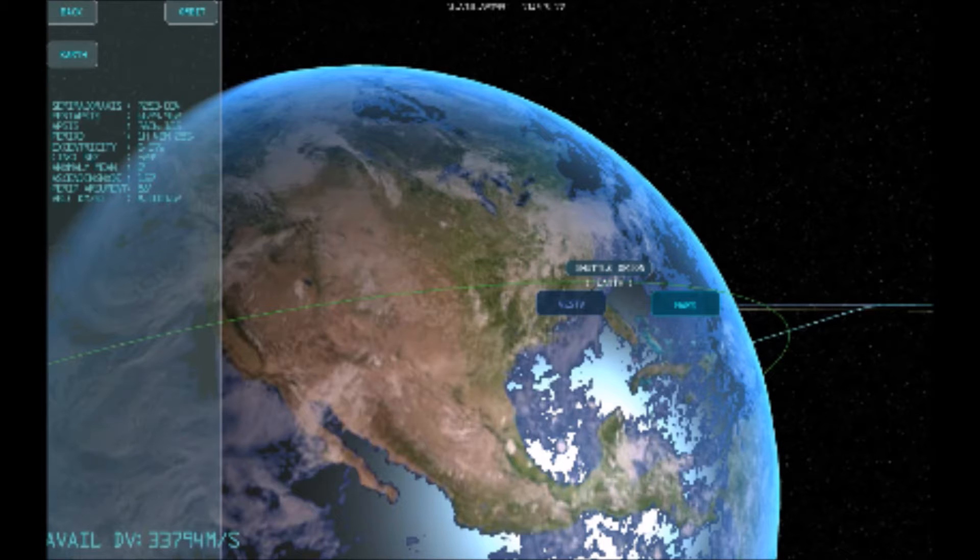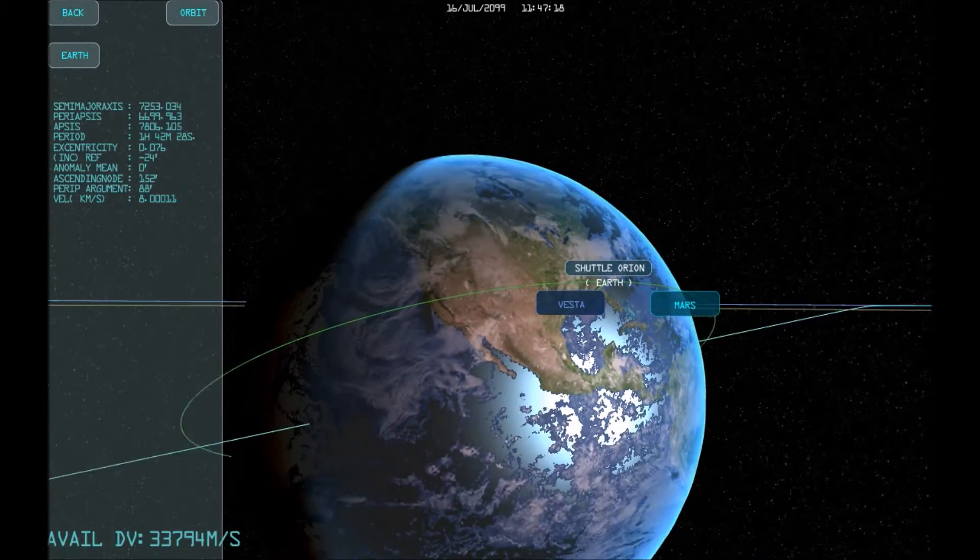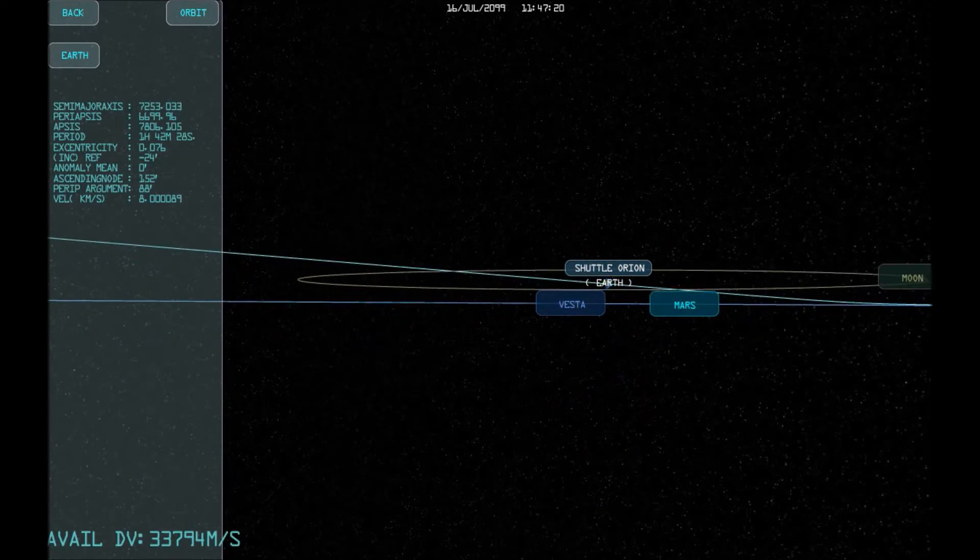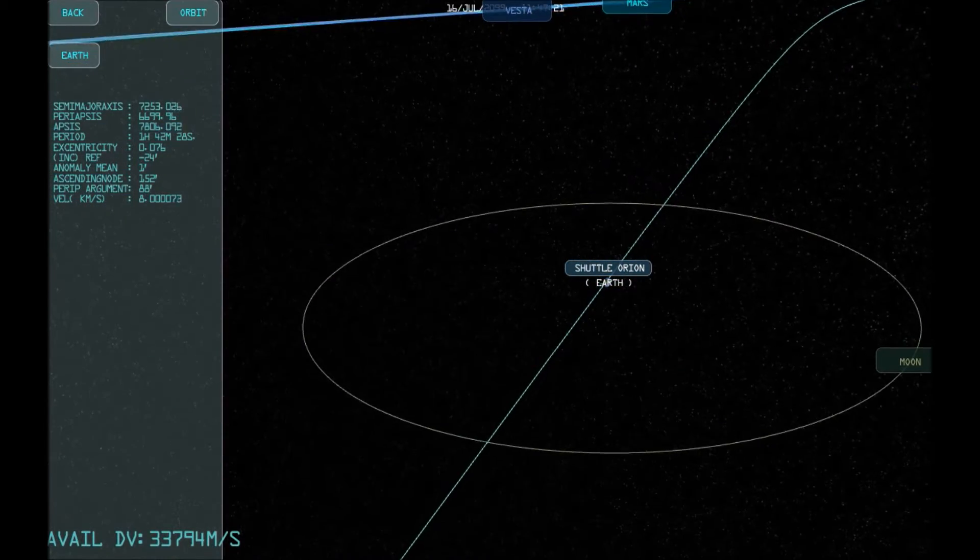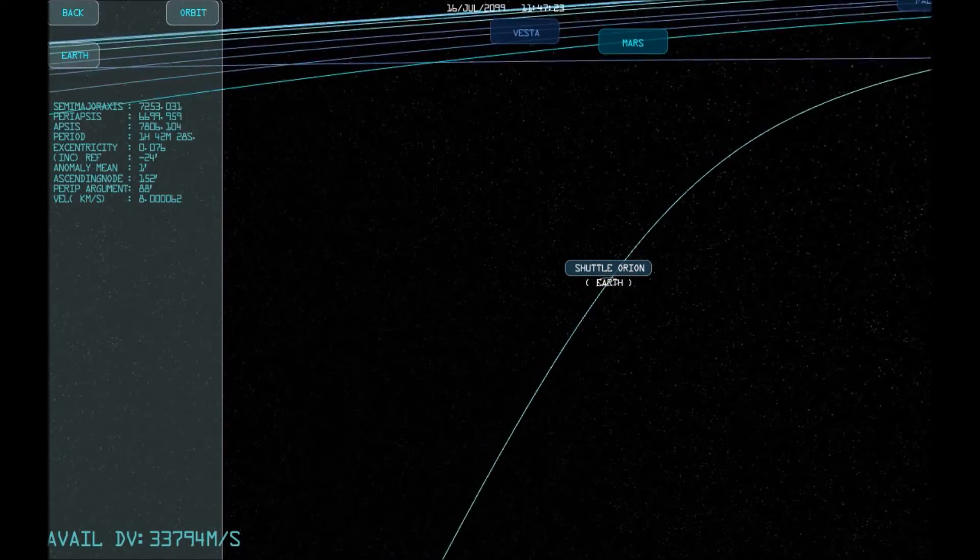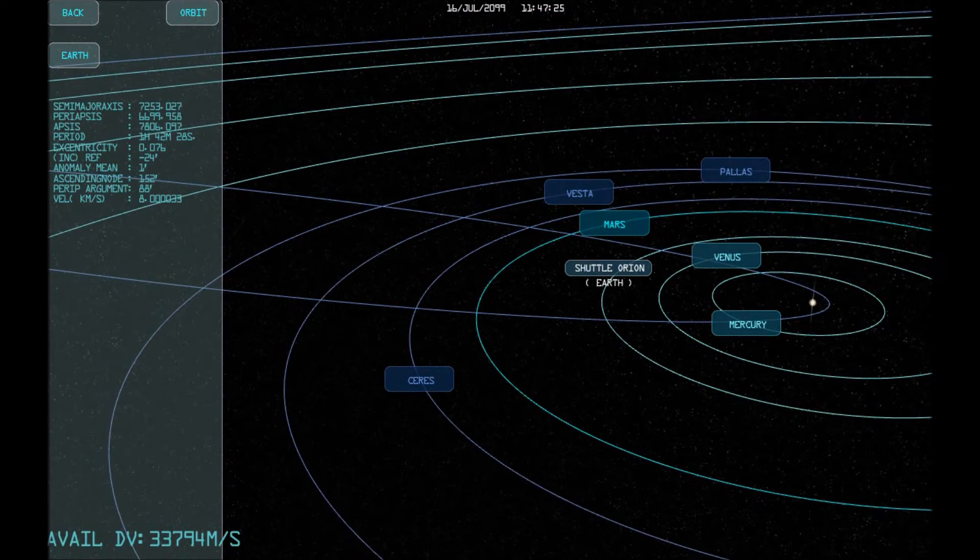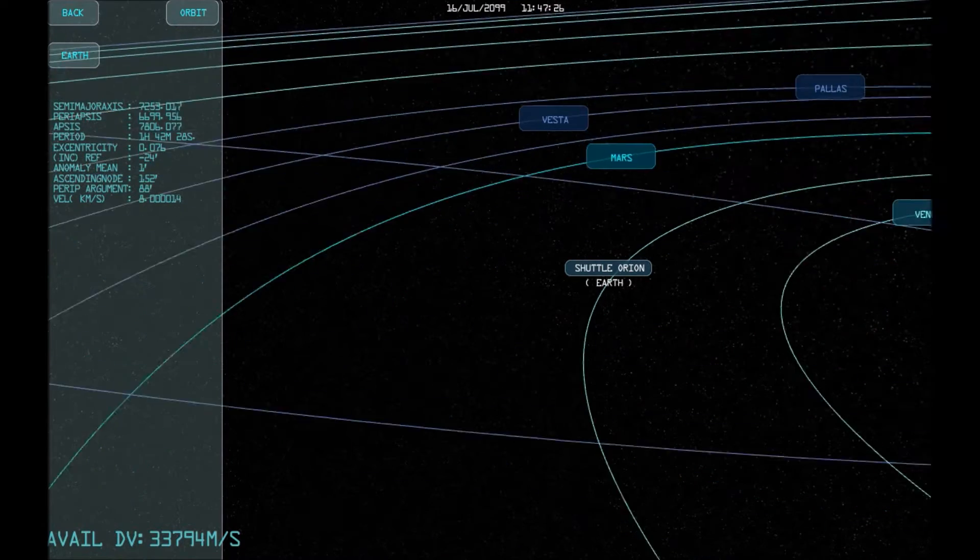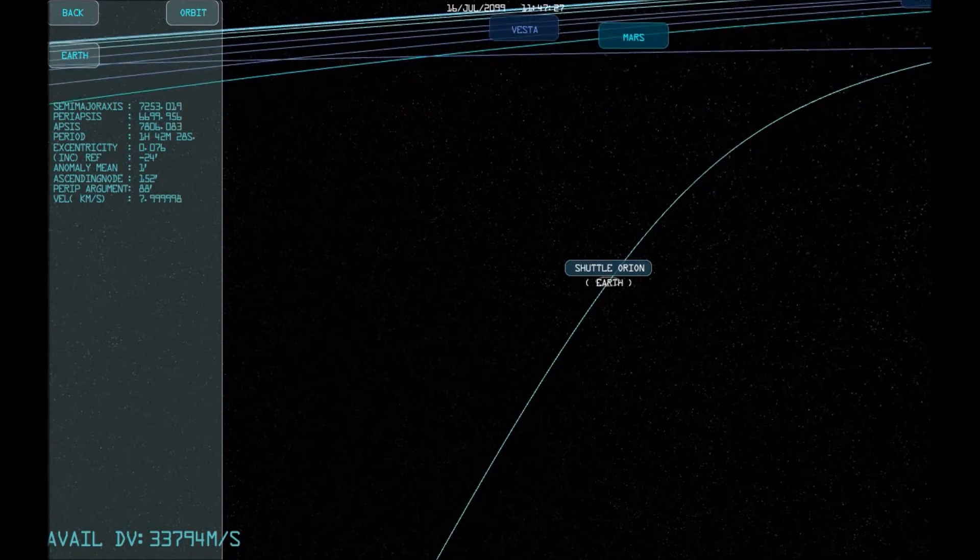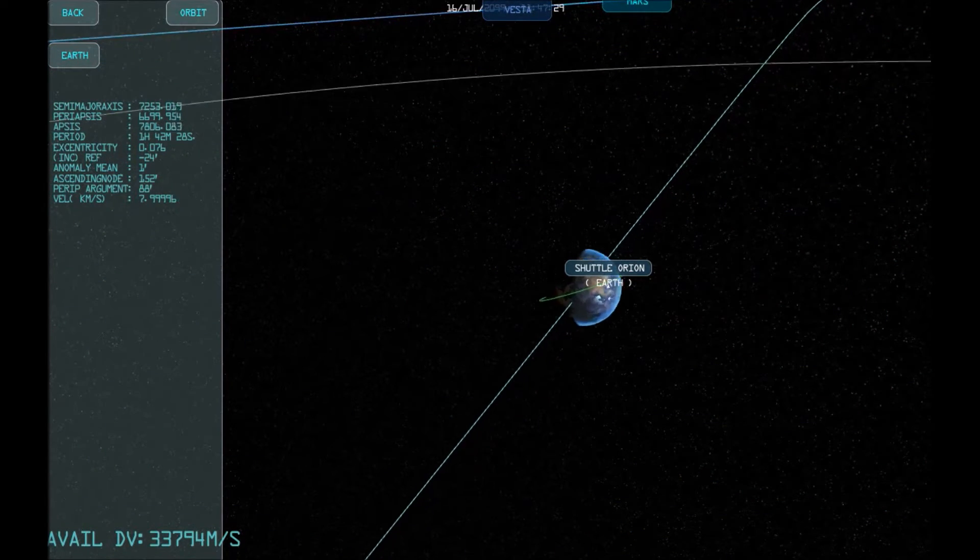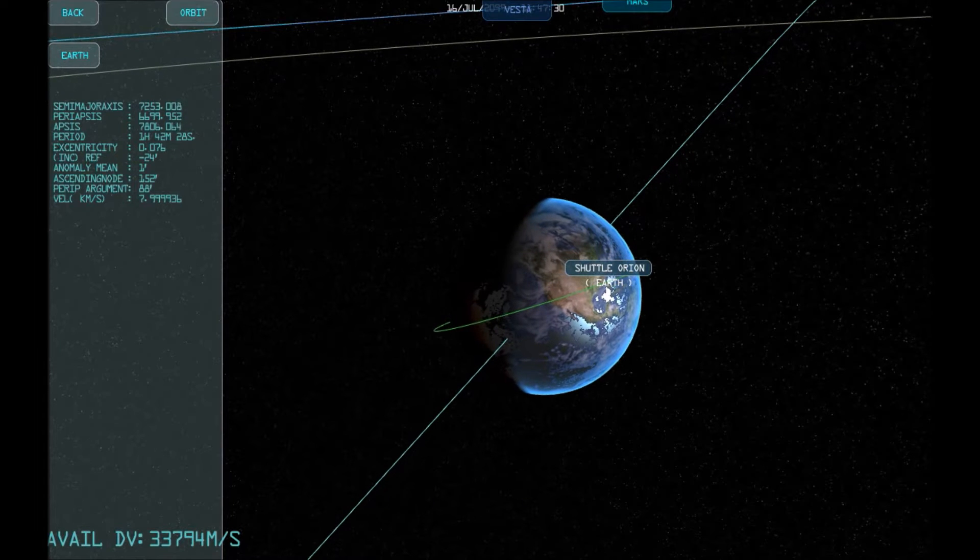Our first step is to ensure that our starting orbit is on the same plane as our destination orbit. As I zoom out, you can see that all the planets in the solar system in this game lie on the same plane, and we need to align our orbit with that plane.